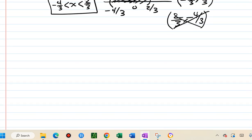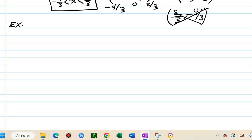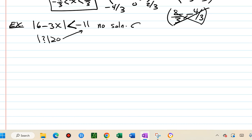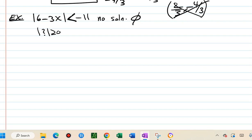Last two examples: absolute value of 6 minus x less than negative 11. The right side is negative, so this is a special case — absolute value is always non-negative and can never be less than negative 11. This has no solution. Don't try to translate it; the translation only works for positive numbers on the right.